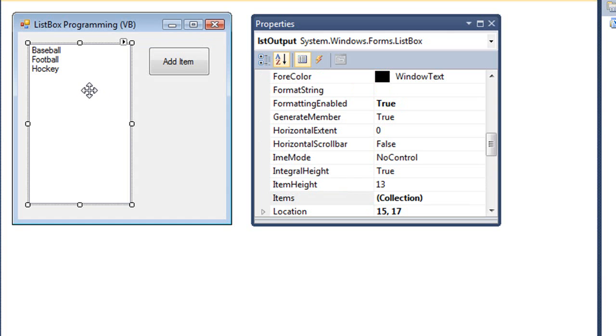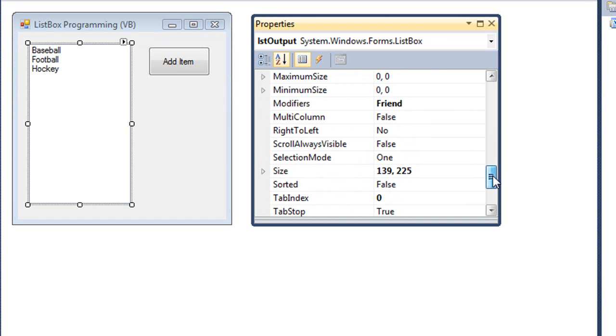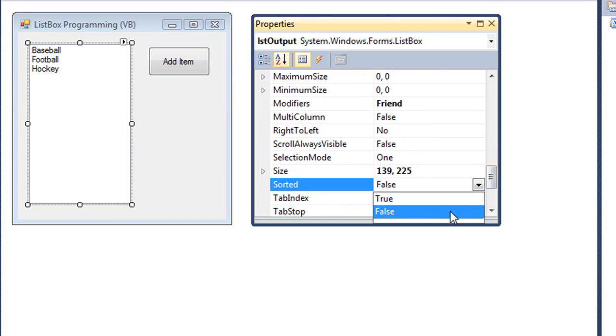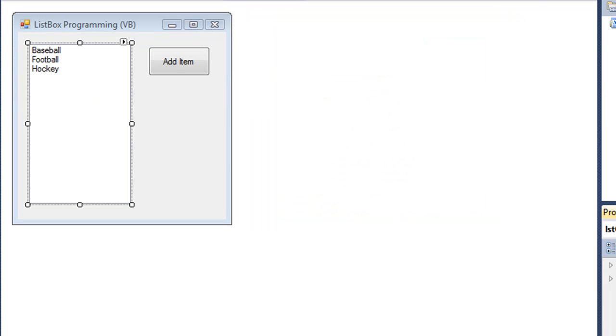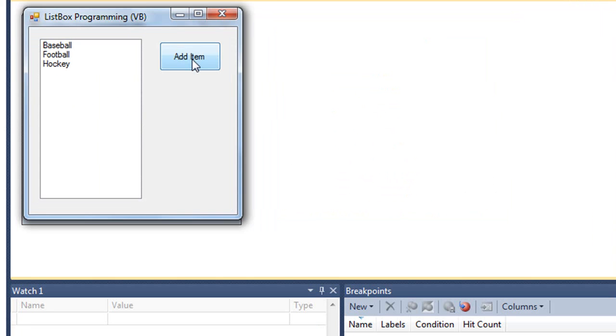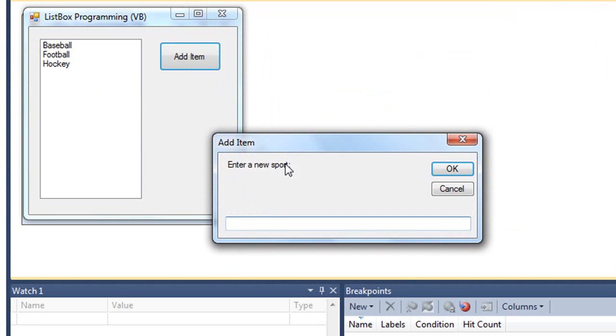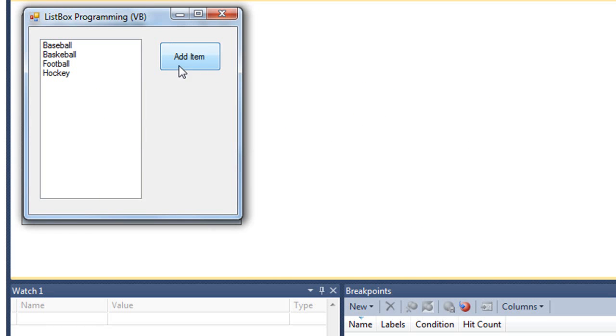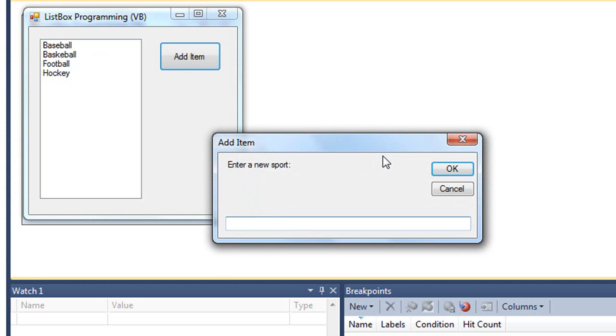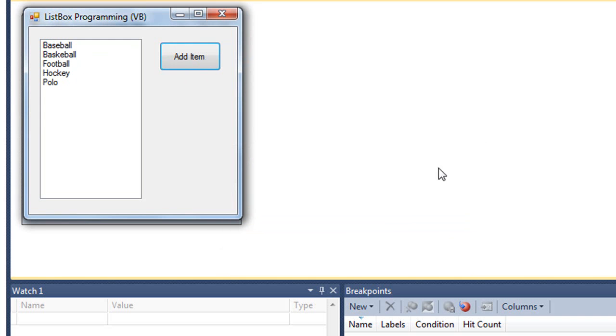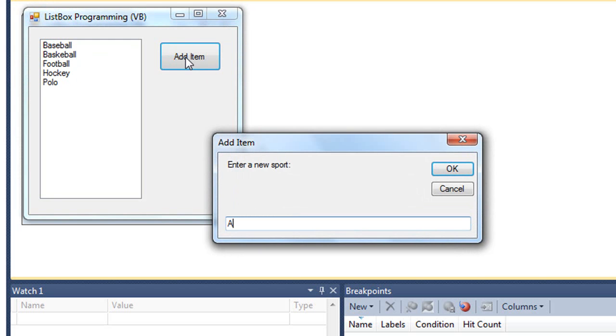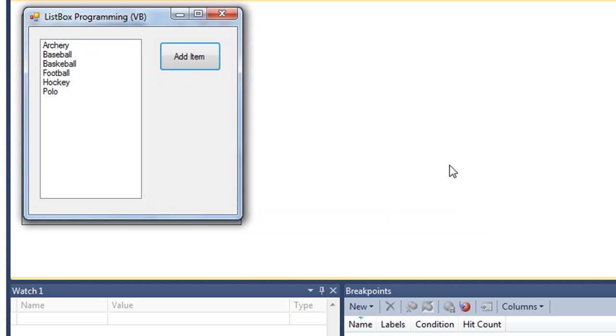I'm going to come back and go to the properties for the list box. Let's set that sorted property to true and run the application again. As I click Add Item and put in basketball, it puts it in the list where it is alphabetized. Polo and archery. So it's automatically sorting the list as I add items in.